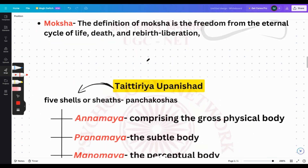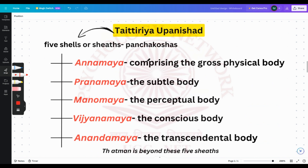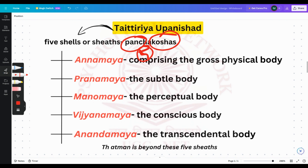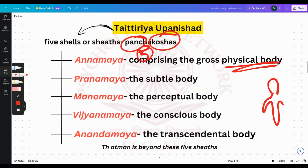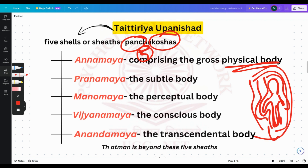Then we come to the Taittiriya Upanishad, which describes five sheaths — Panch Koshas. Panch means five and Koshas means shells or sheets. The five are: Annamaya (the physical body), Pranamaya (the subtle body), Manomaya (the perceptual body), Vigyanamaya (the conscious body), and Anandamaya (the transcendental being) — the innermost and highest sheath.